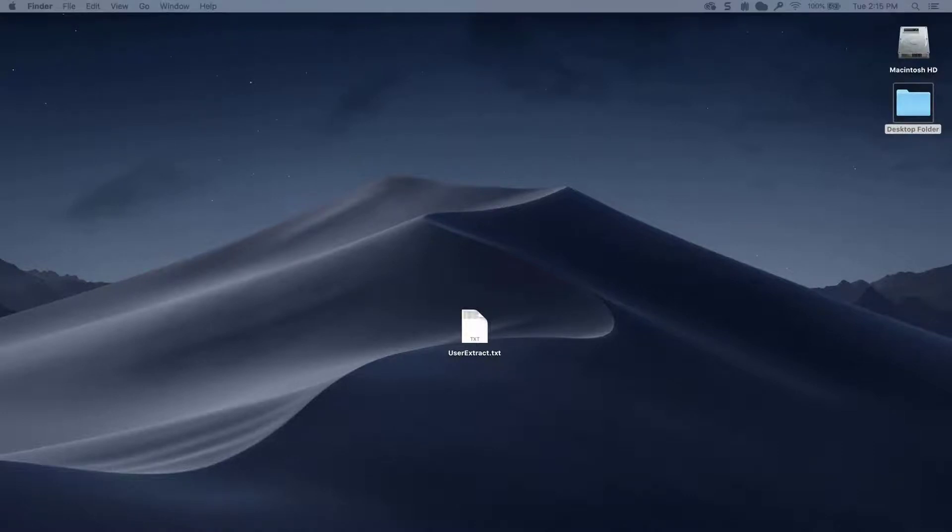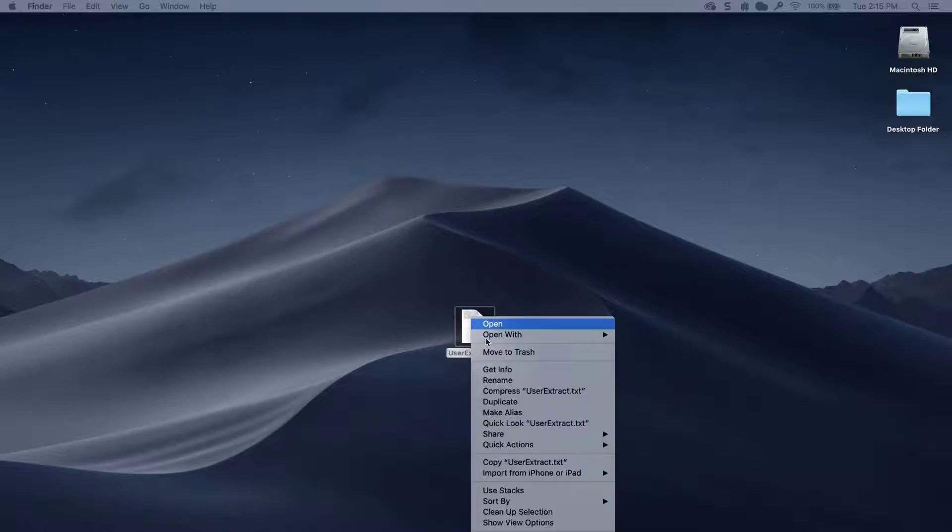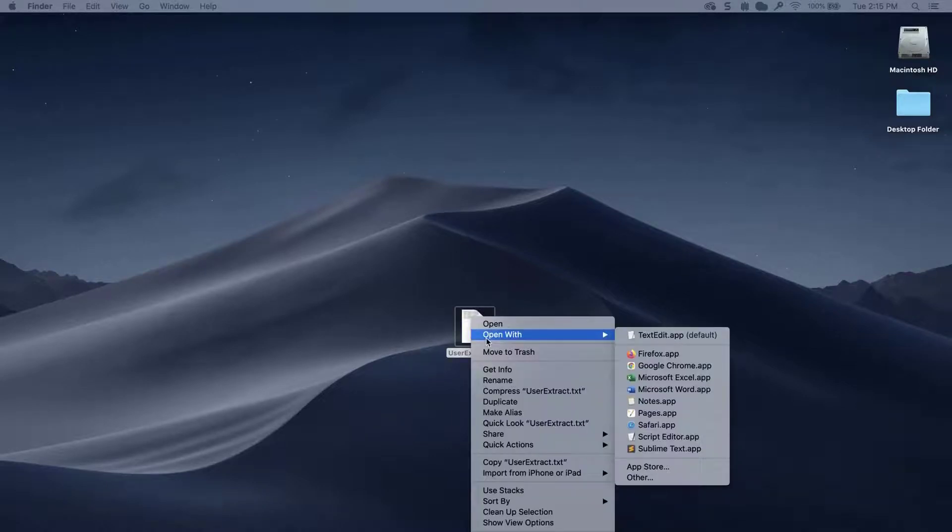Locate a comma-separated file and right-click on it. Click Open with TextEdit or any editor on your desktop.